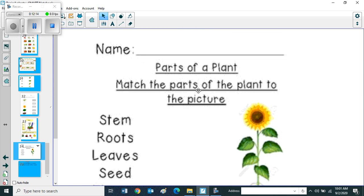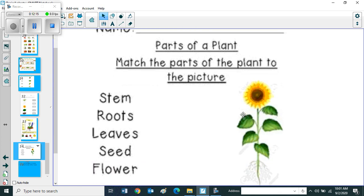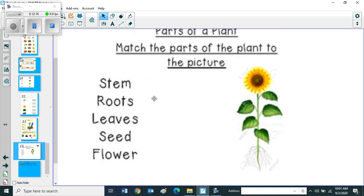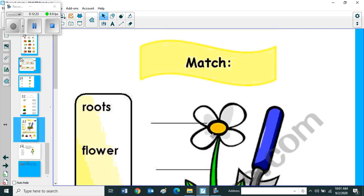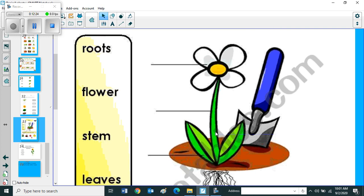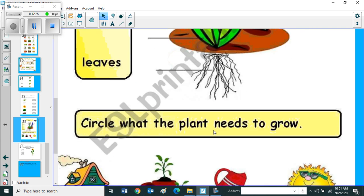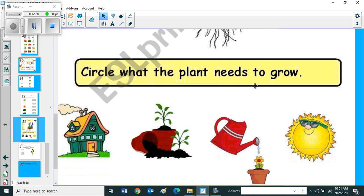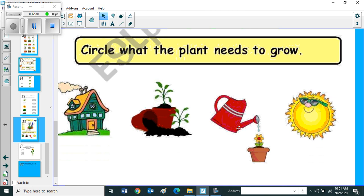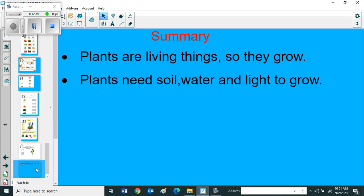Parts of a plant, match the parts of a plant to the picture. Here also you can match which one is the correct parts. Then here you can see, circle what the plant needs to grow. Here you can see four pictures, so what are the things plant needs to grow, just circle.